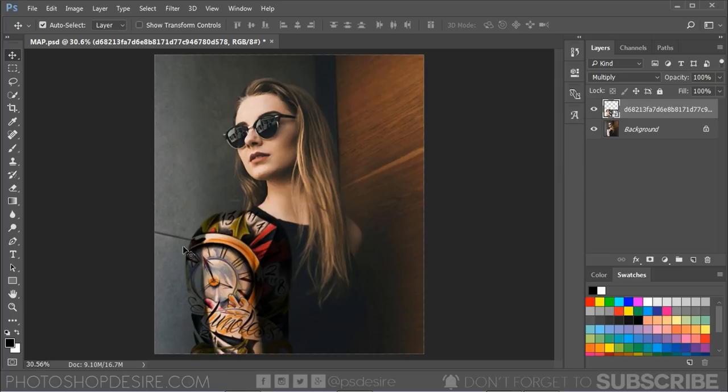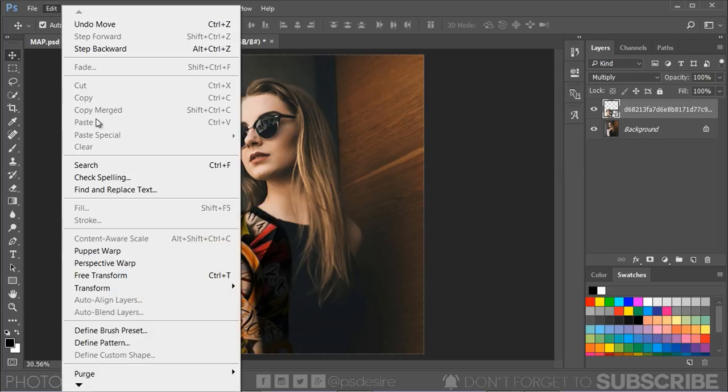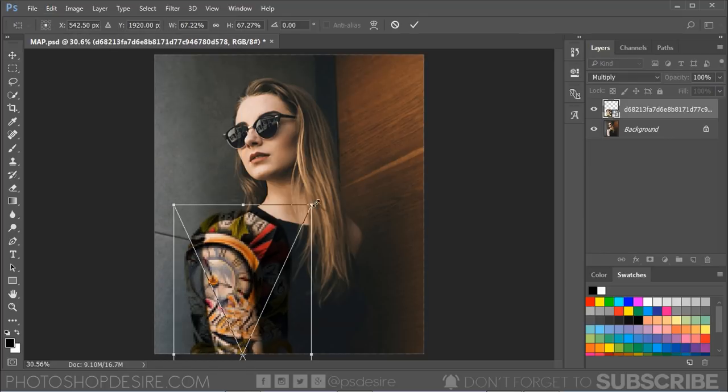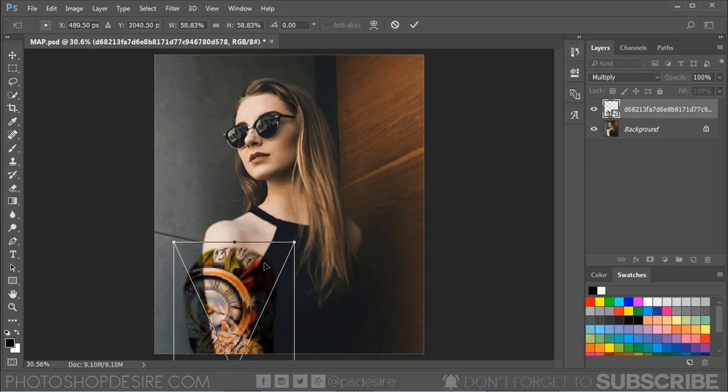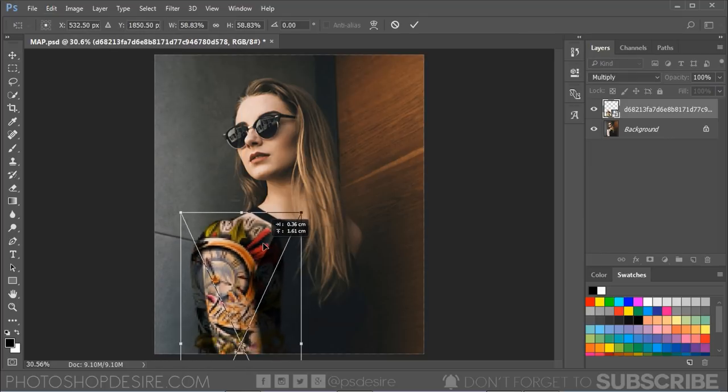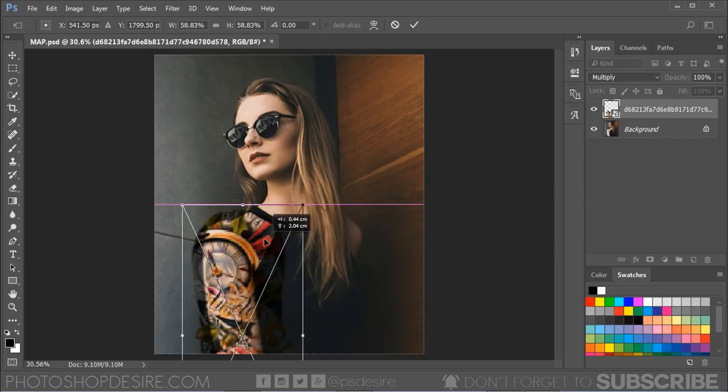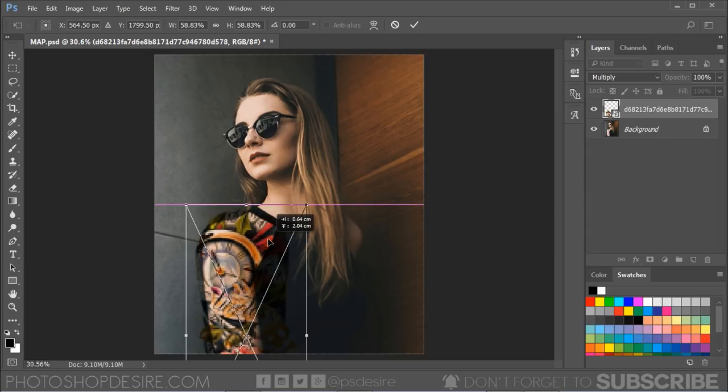Now go to Edit, select Free Transform, Ctrl or Cmd plus T, and adjust its size according to the arm of the subject.